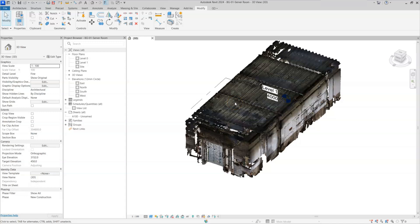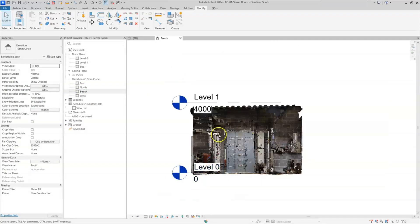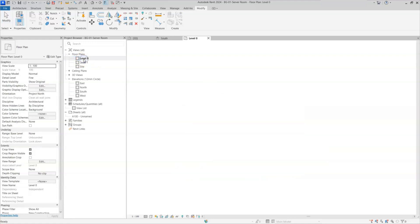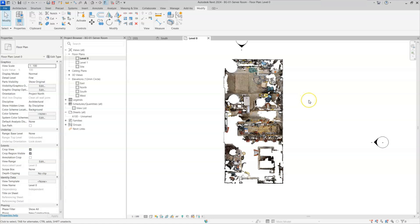I will start with the architectural part first, and later we will see all the MEP parts like piping, ducts, cable trays, electric fixtures, and lighting fixtures. We have here only one floor plan — level 0 to level 1 — so I will go to level 0. We can see the architectural part in this project.